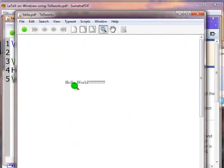Note that this PDF reader comes along with TeXworks. It is the default PDF reader used by TeXworks to display the compiled PDF document. Now let us compile a Beamer document.